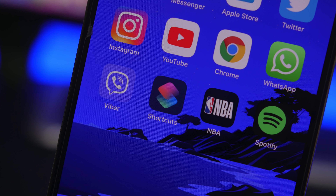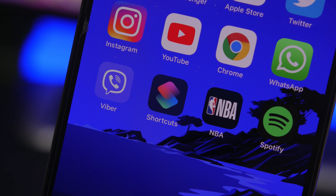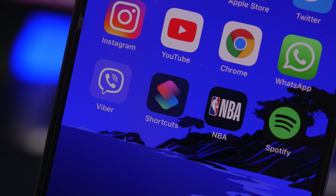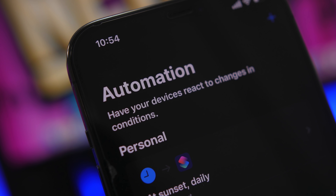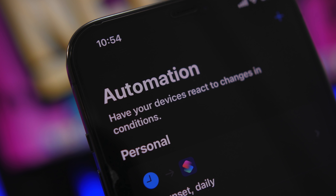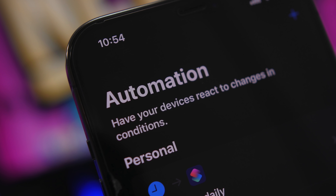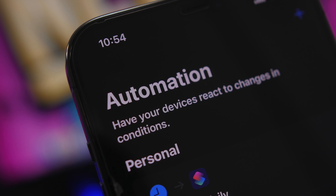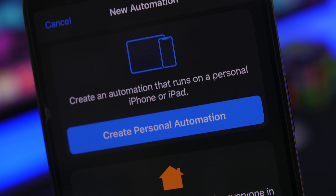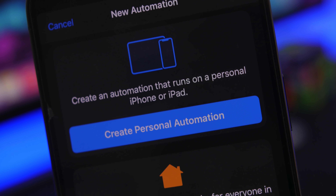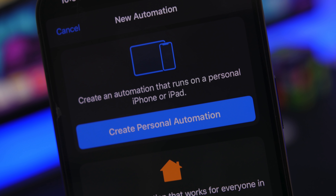Hey, what's going on everyone, this is Airyviews back with another video. Today I will show you guys some amazing iOS 14 automations that I believe every iPhone user should have on their device. These are very practical and very useful, and if not all of them, most of them I guarantee you will use on a daily basis.